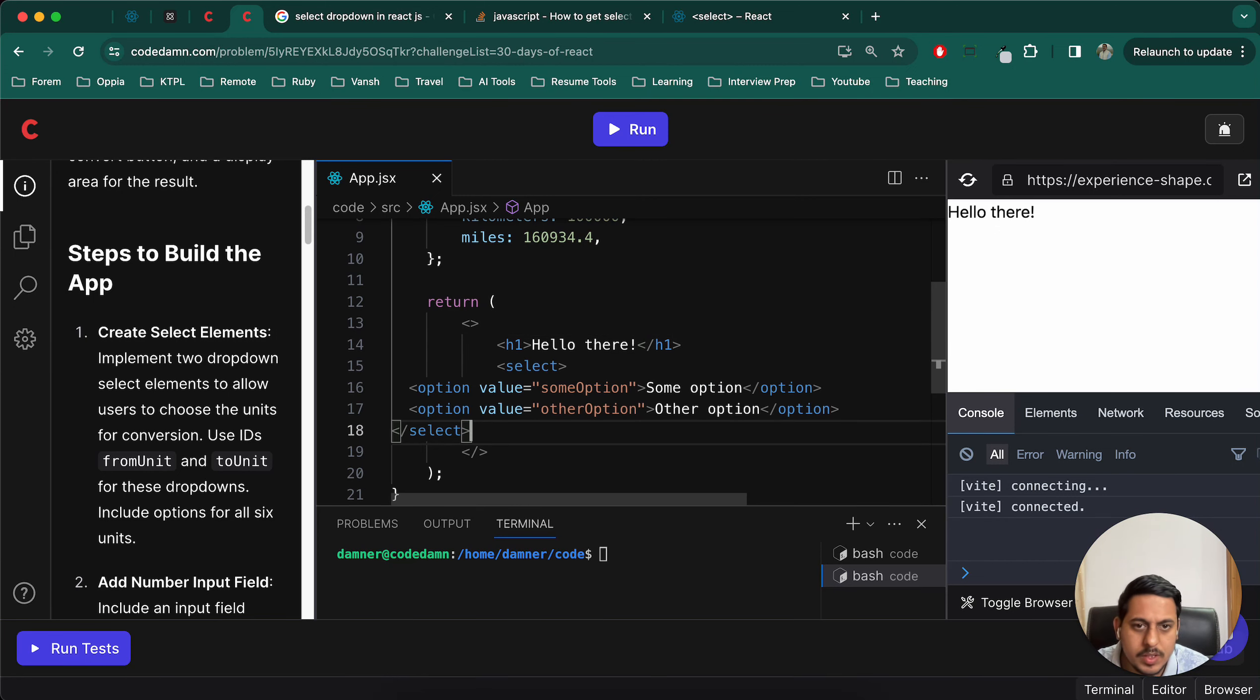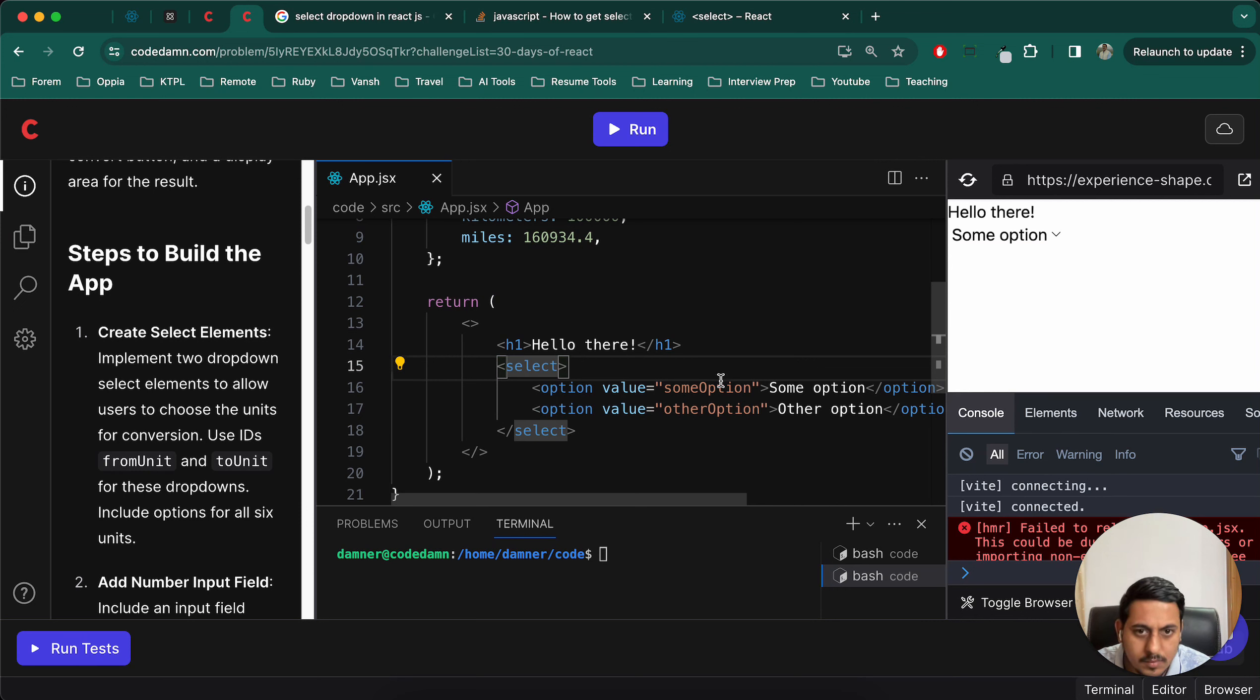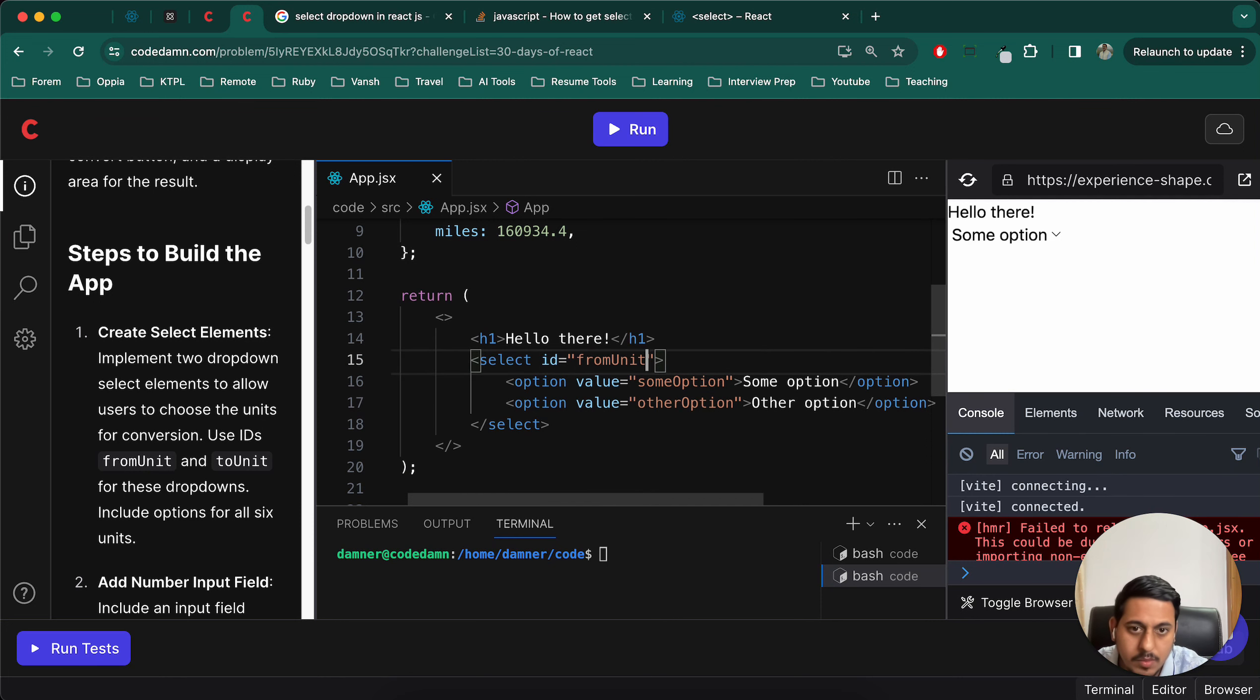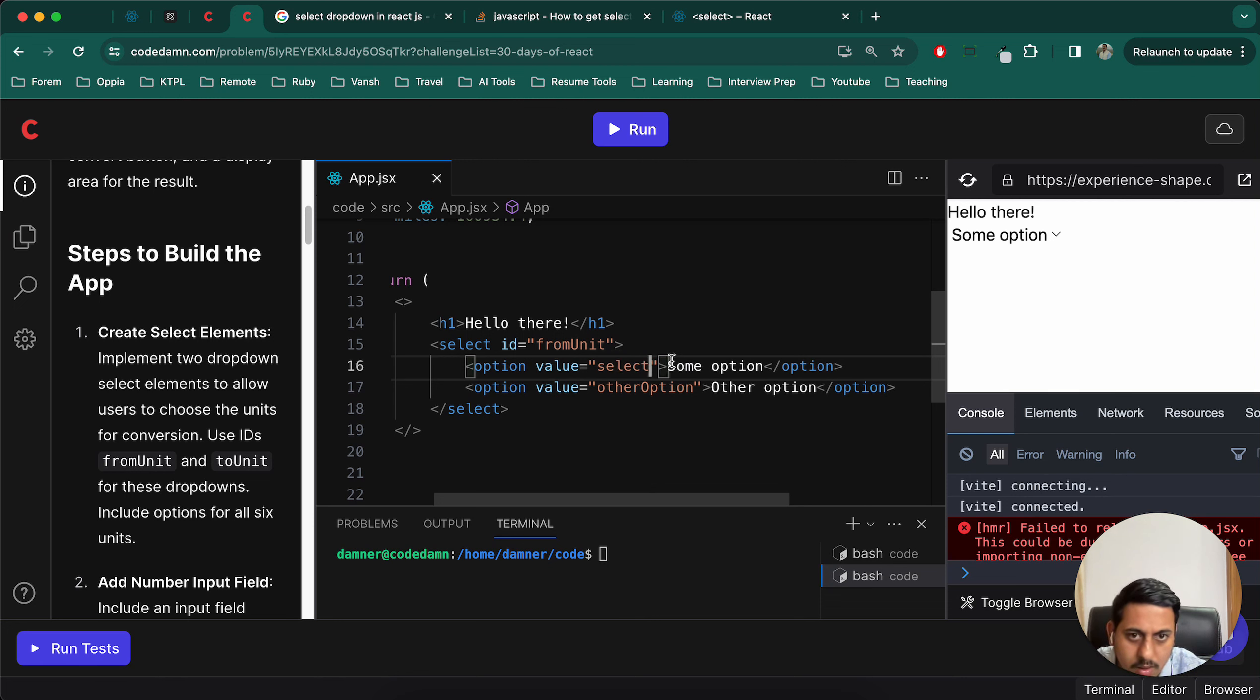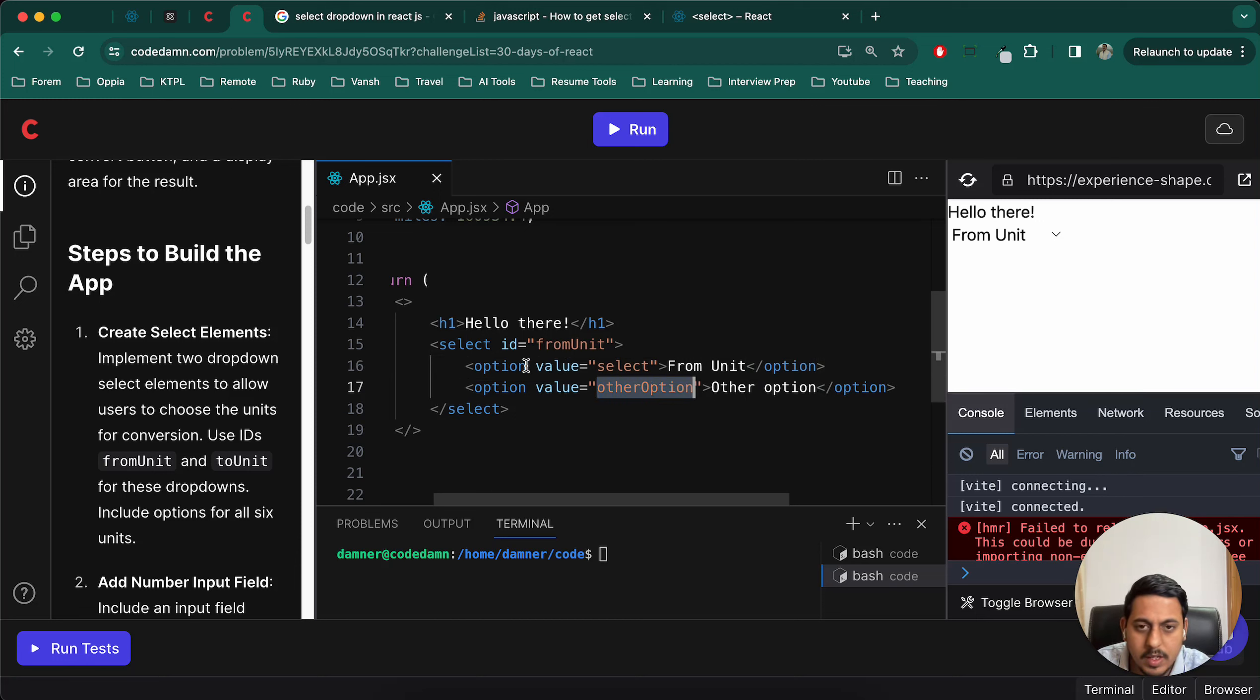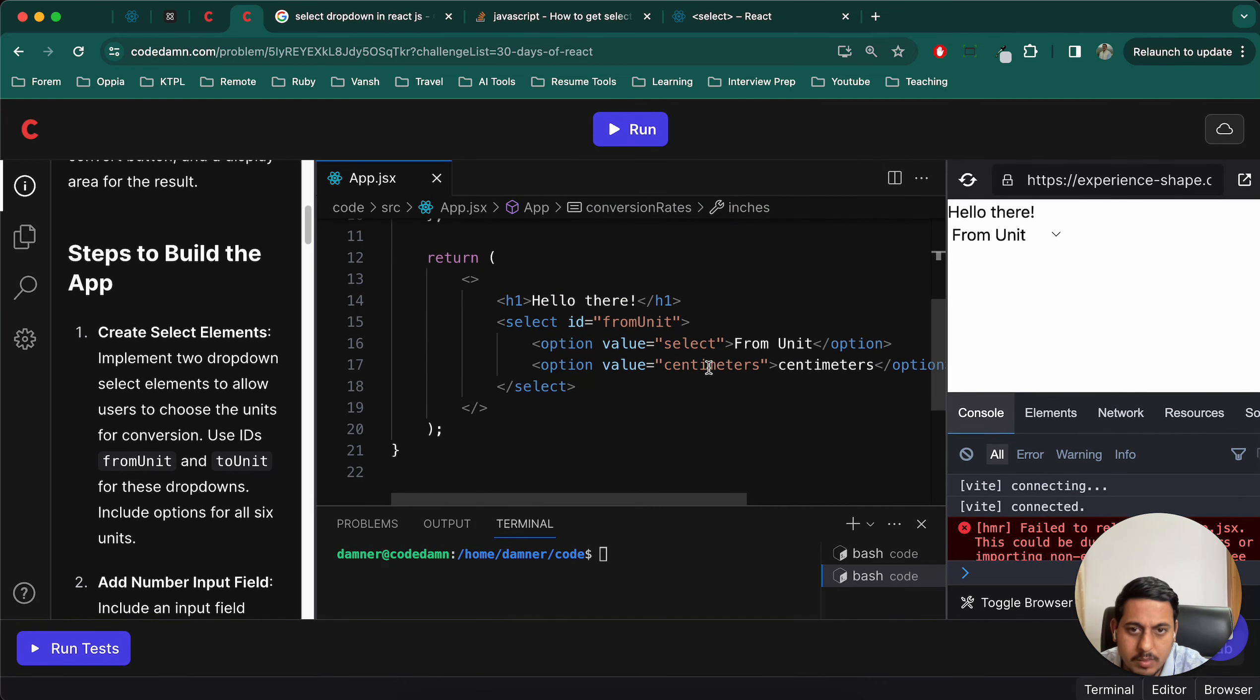Okay, so first one will be what do we have to do for the first one? IDs from unit. So ID from unit, and for value we will write from unit only. Select from unit, okay. And we'll create the options which are centimeter, inches, feet, meters, kilometers, miles. Okay.